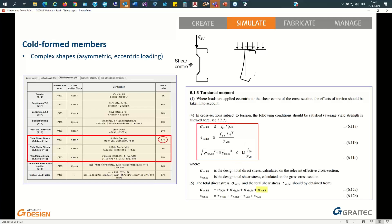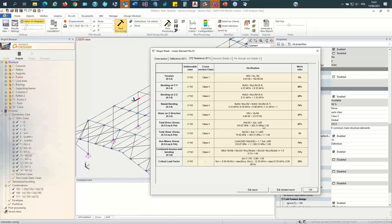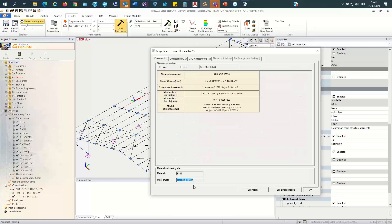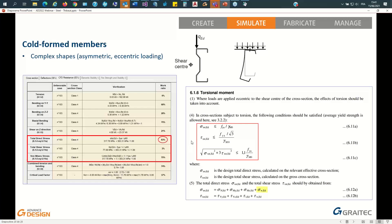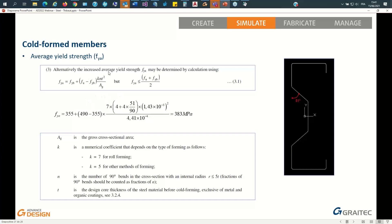Also notable: the limit stress is actually bigger than expected — we used S350 material, yet we get a 383 MPa limit. That's because for those three checks, you are allowed to consider a higher limit: the increased yield stress FYA, which is amplified depending on the number of 90-degree bends. This section has four 90-degree bends and four bends at 51 degrees, so when you apply the formula, you end up with a 383 MPa limit stress.